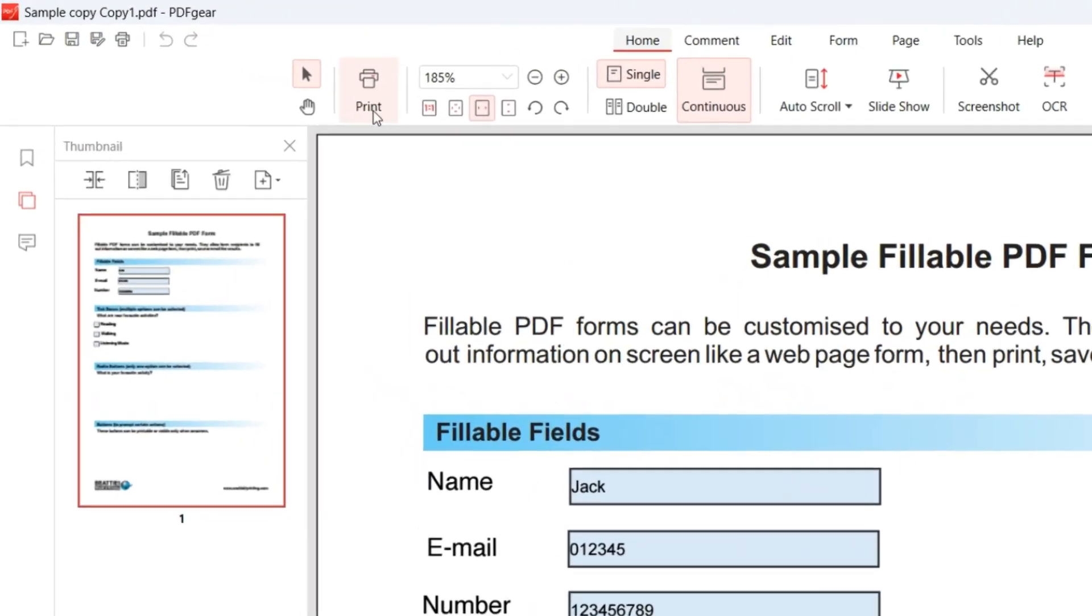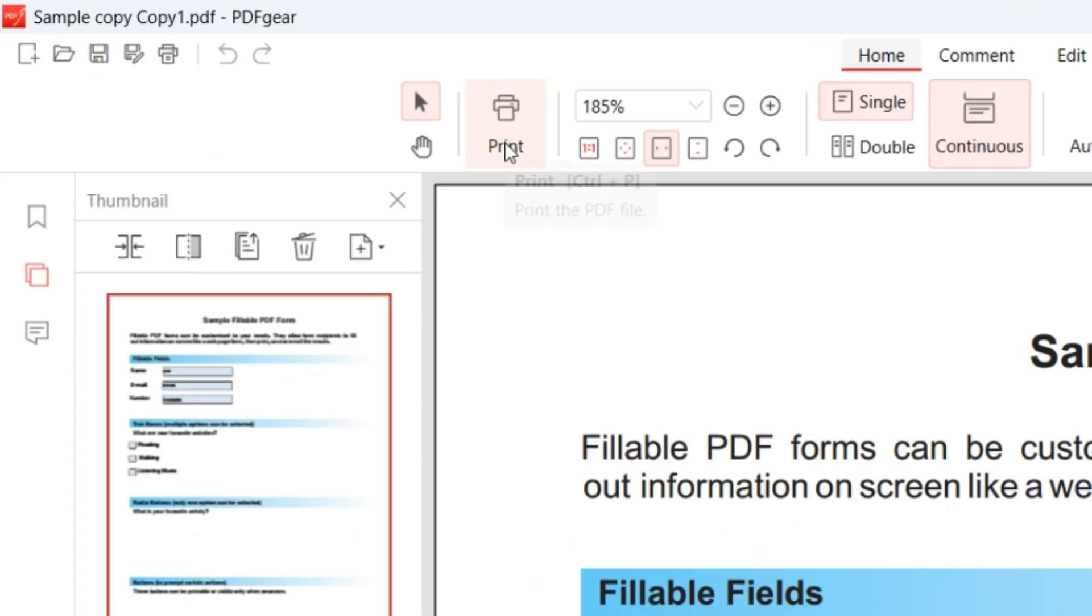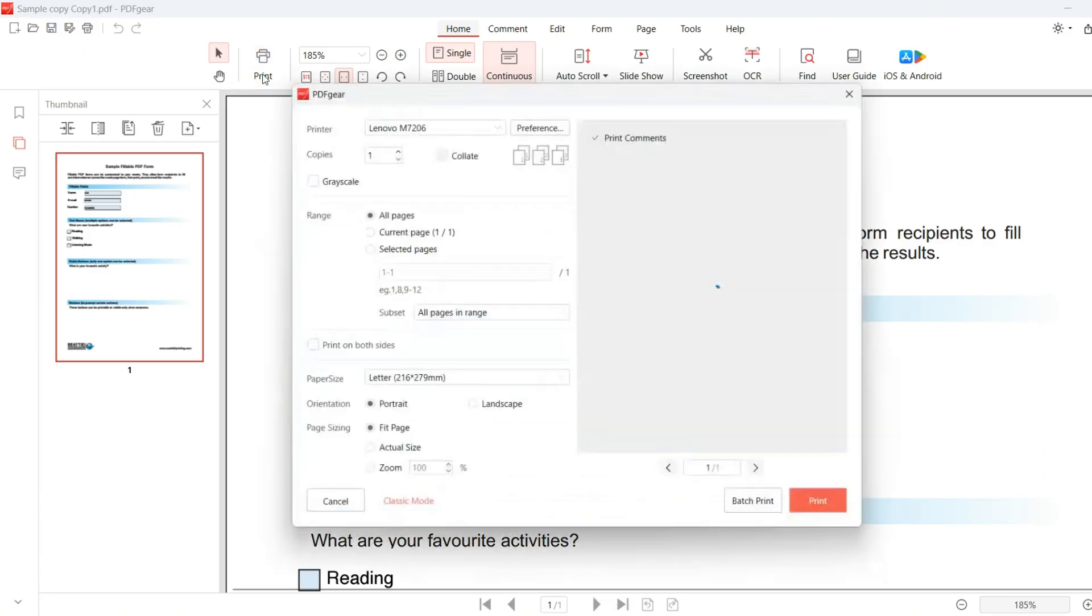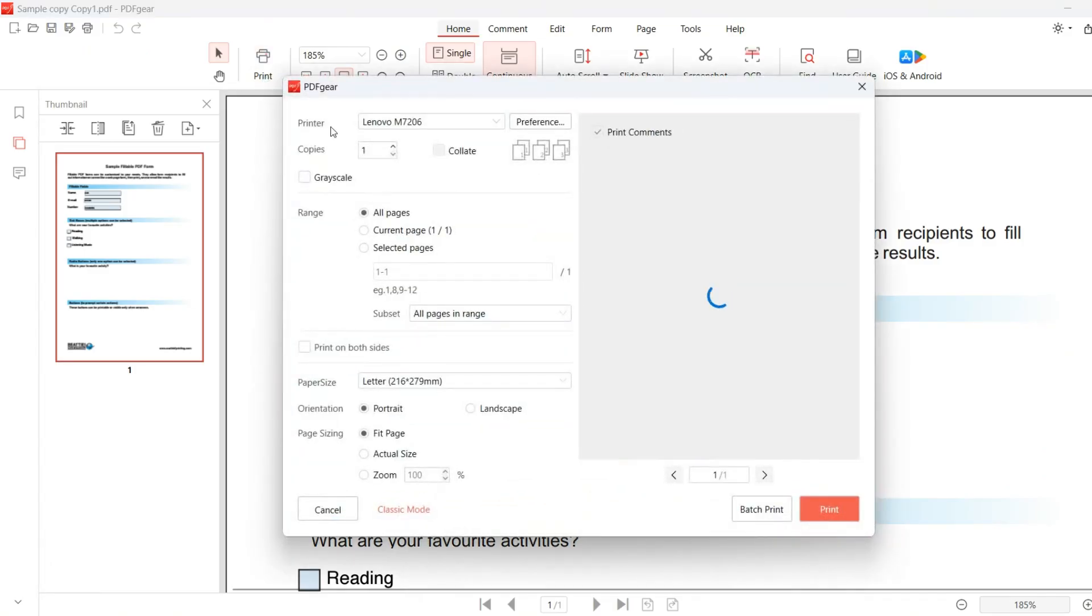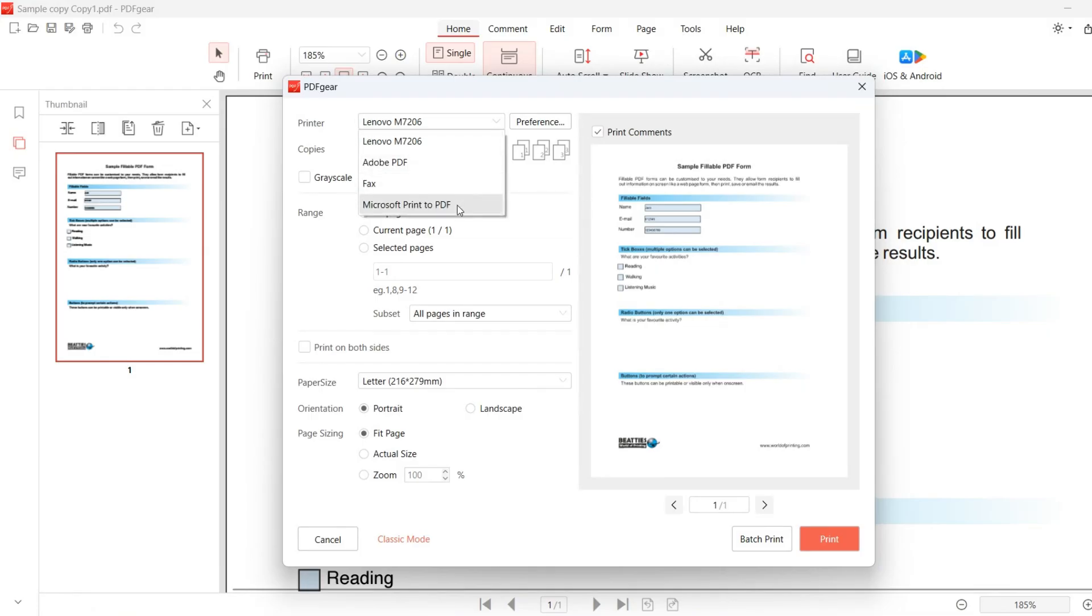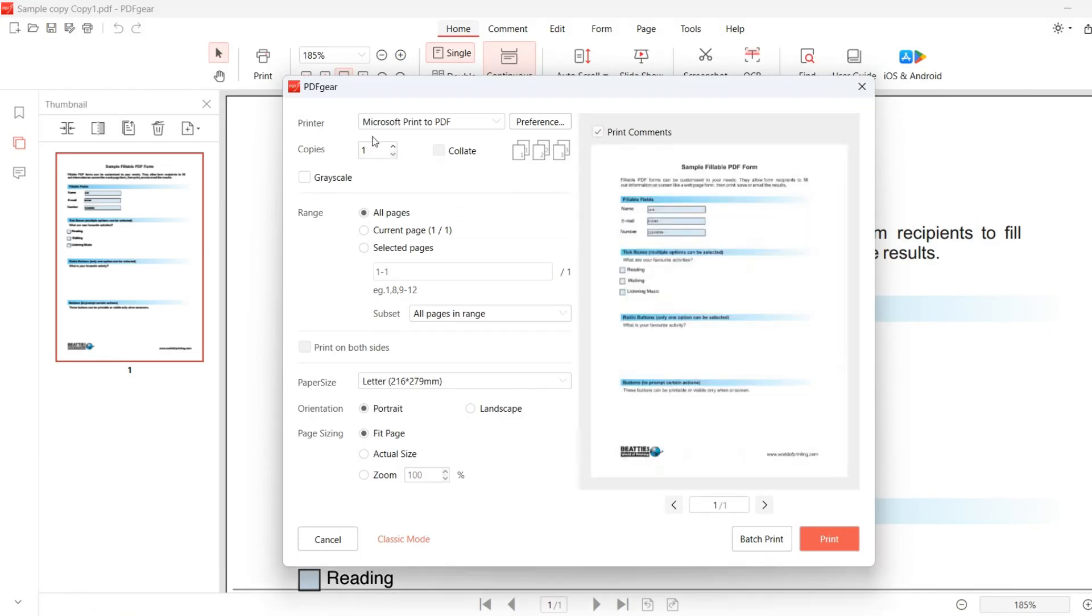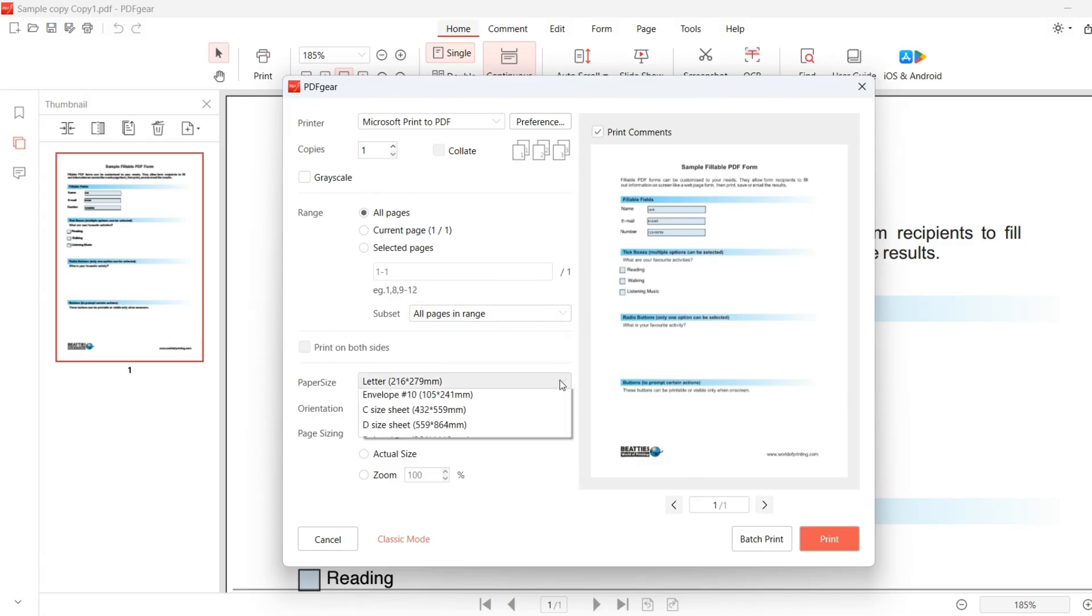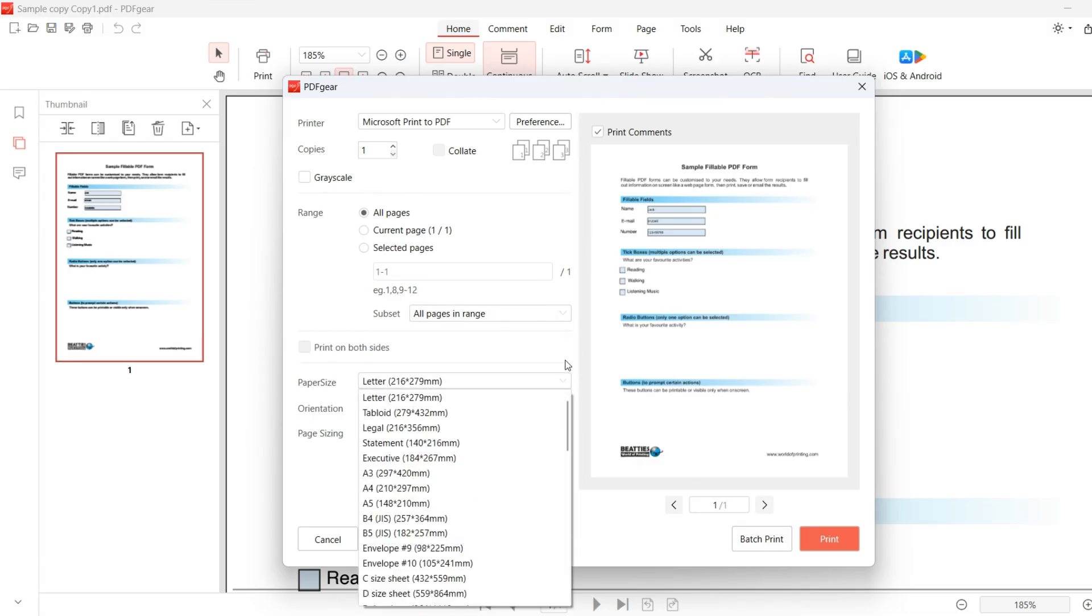Click the Print button on the top menu bar. A pop-up window will appear. First, select a printer under the Printer option. Then choose your preferred page size in the Paper Size section.